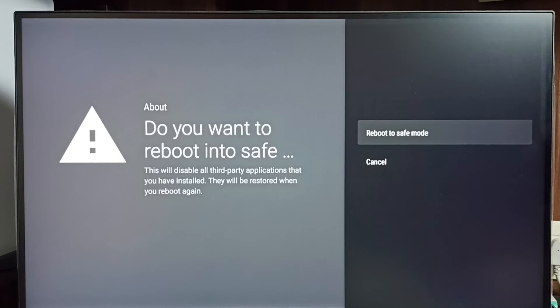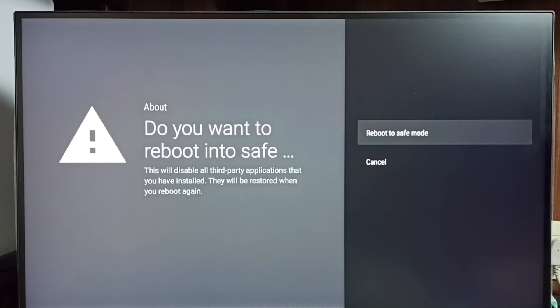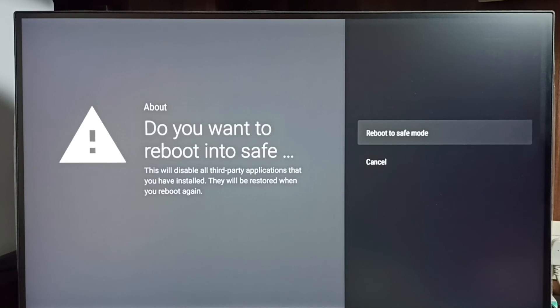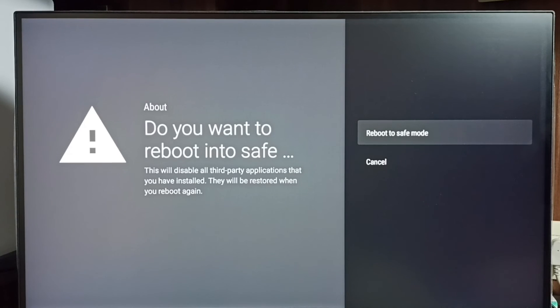So if you are not seeing the issue in safe mode, that way you can confirm that the issue is in one of the apps which we installed. In that case, you can go back to normal mode then uninstall that app.